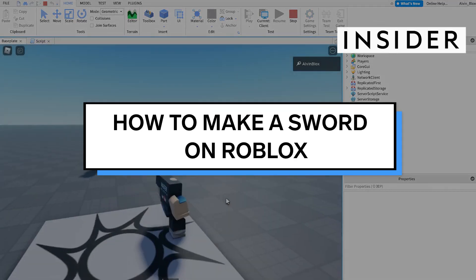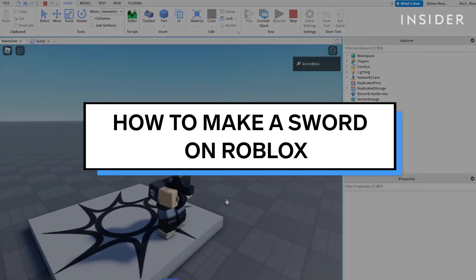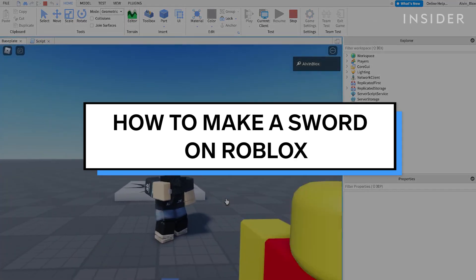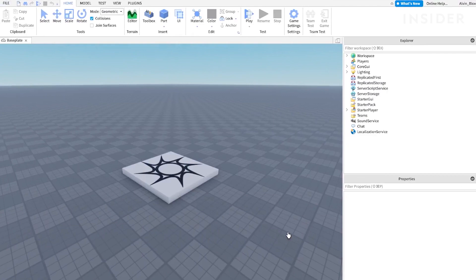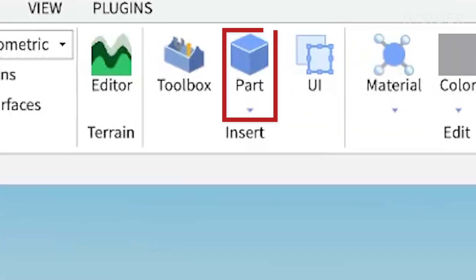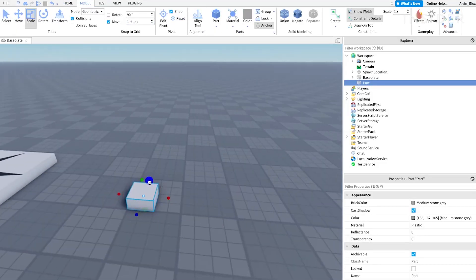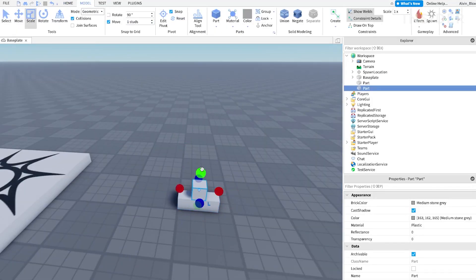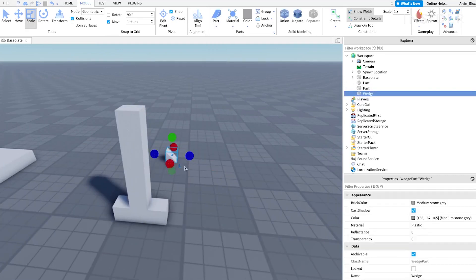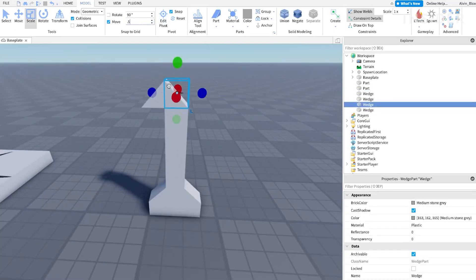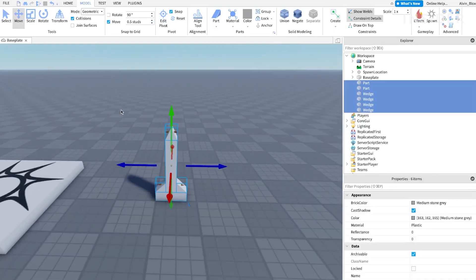This video will show you how to make a sword on Roblox. Insert parts using the part button and design your sword to your liking. We're going to design a simple sword using parts and wedge parts.